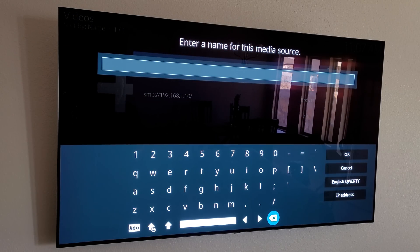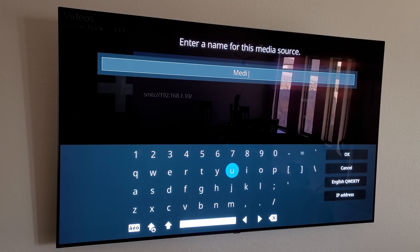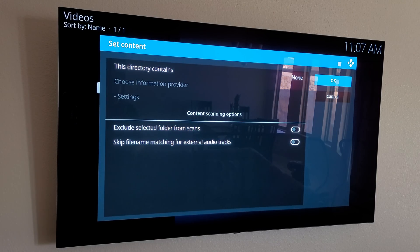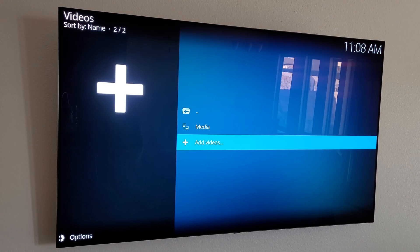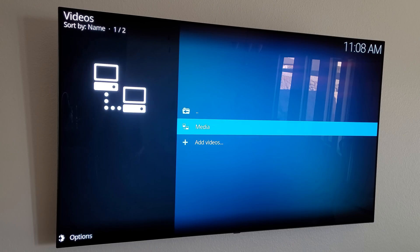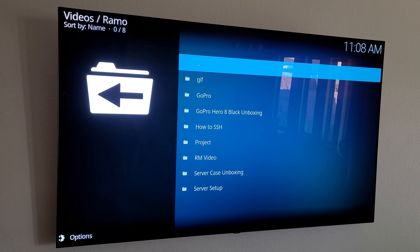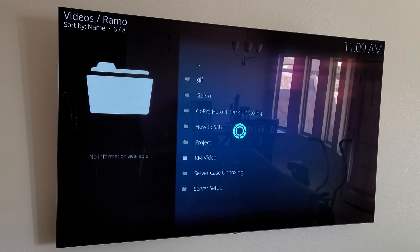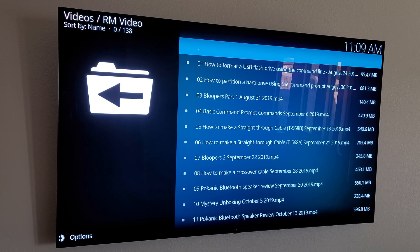I'll remove the raw IP address from the entry name and just label it 'Media'. Click OK, and then click OK again. I don't bother with Set Content — just hit OK. Now you can see the media server available in Kodi. Click on it and you can see all your shares — for me these are folders for my YouTube channel videos.